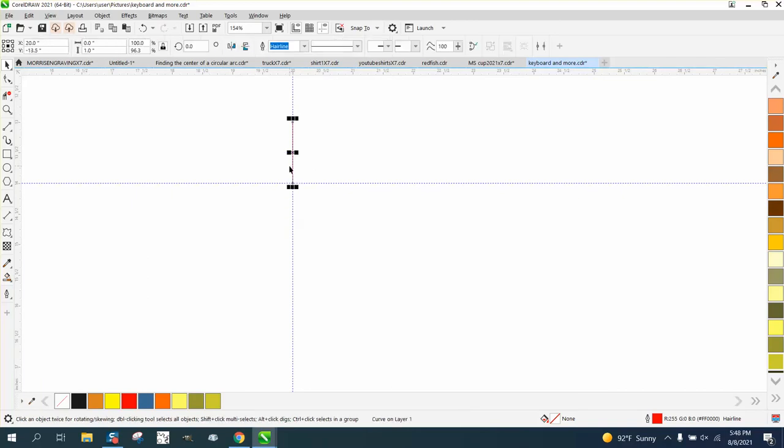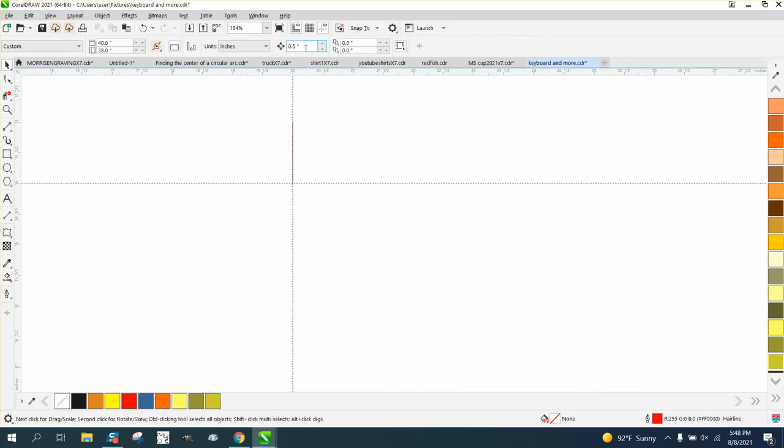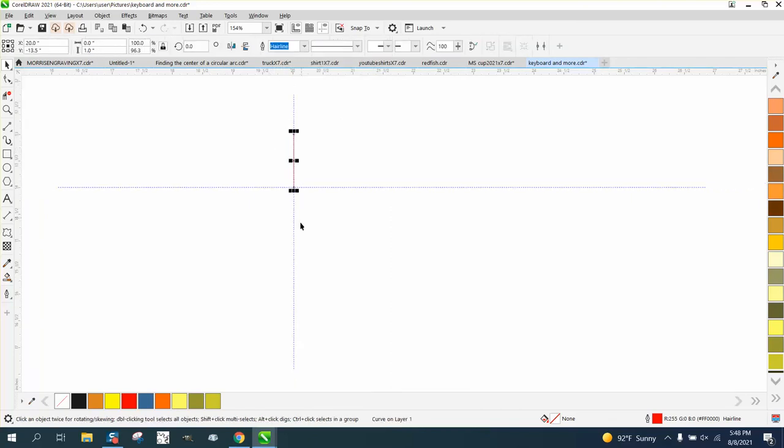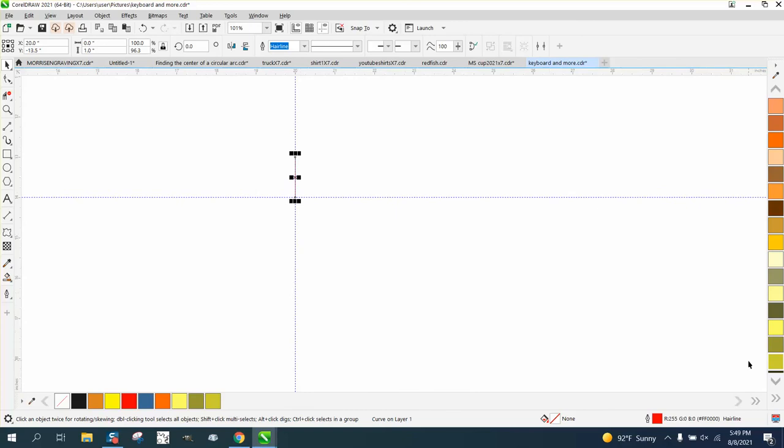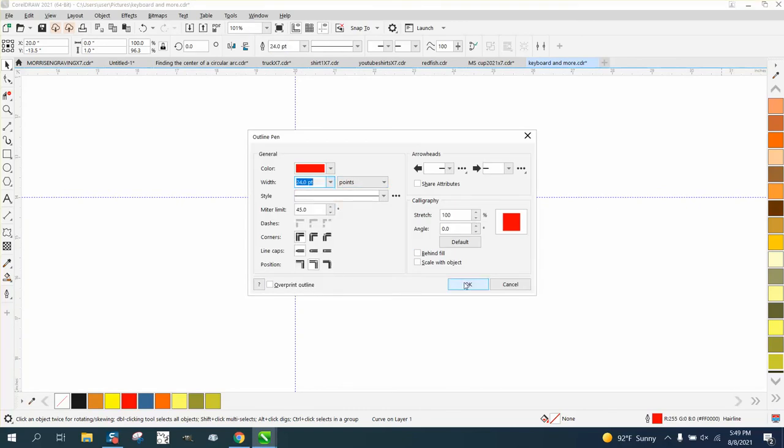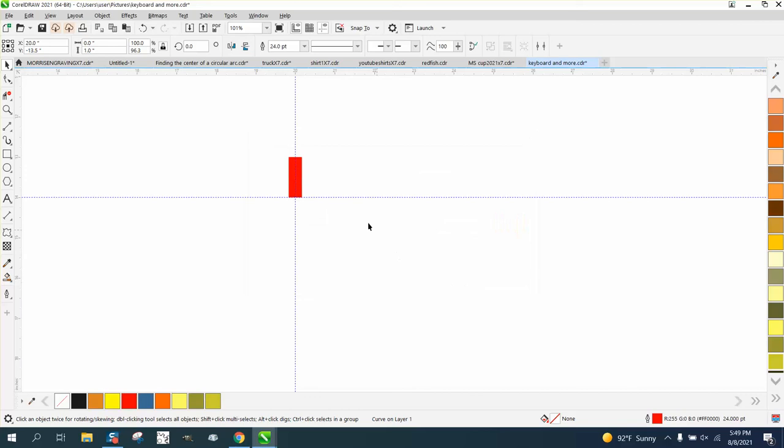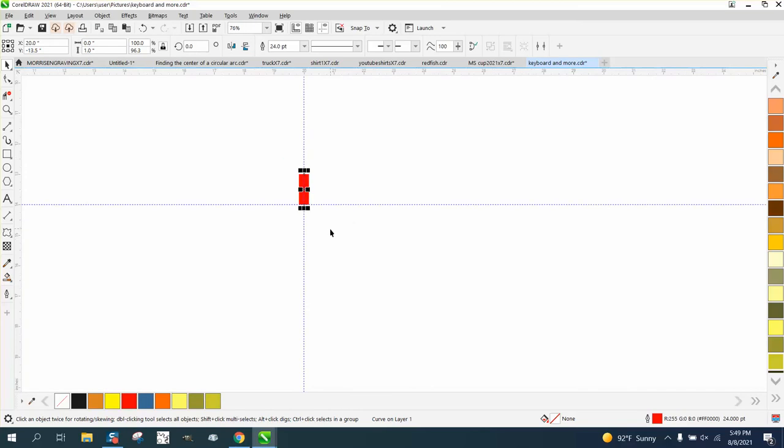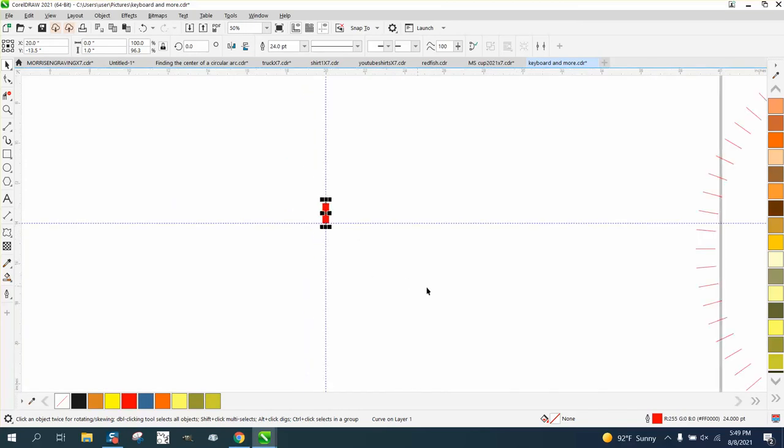And now we need to change our nudge back to one and then I ought to really make that thicker so you could see it at home. Now I'm going to nudge it up 10 times.